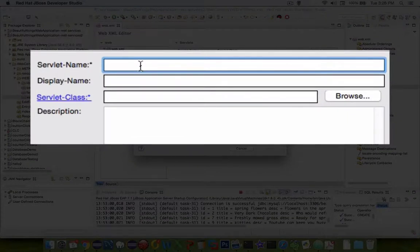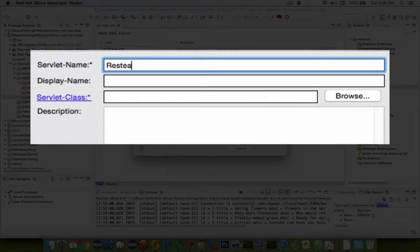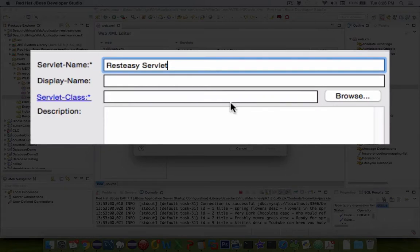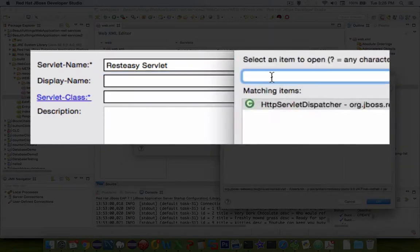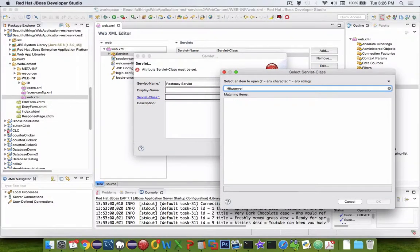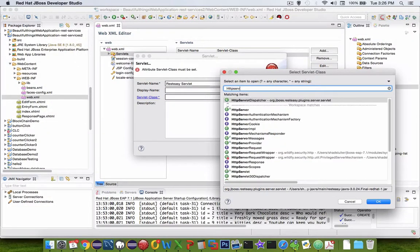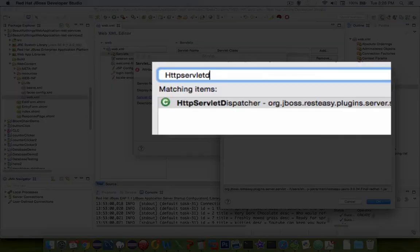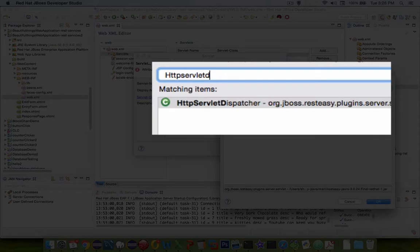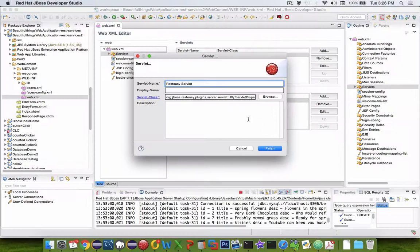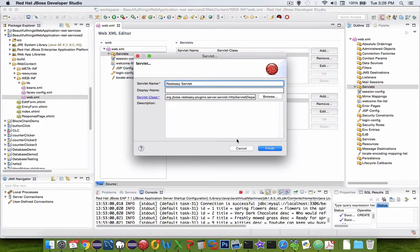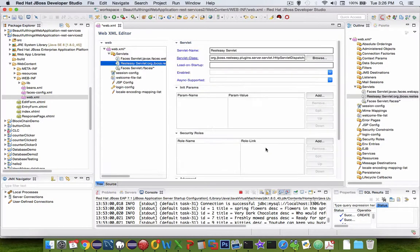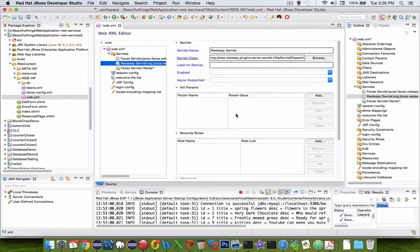Let's choose add here. The servlet name we can call it anything we want. So I'm going to call it ResteasyServlet. And we're going to check for a servlet class here. Let's browse. What I'm looking for is the HTTP servlet dispatcher. And if I type along here I get servlet dispatcher. And let's click finish.